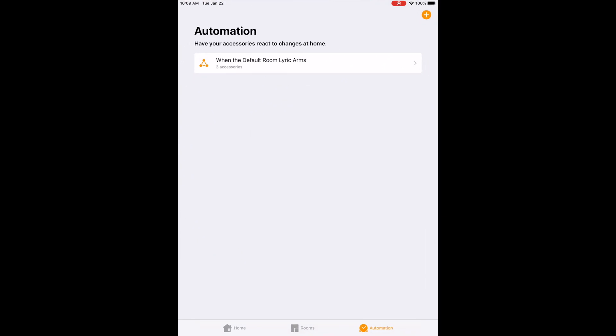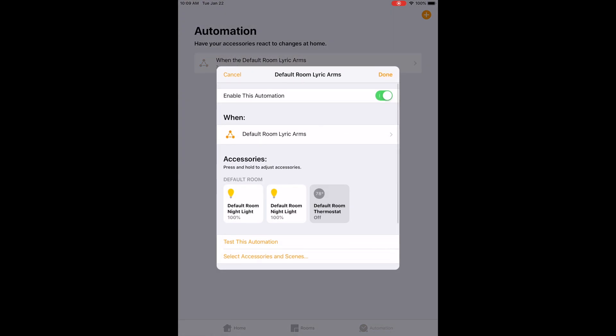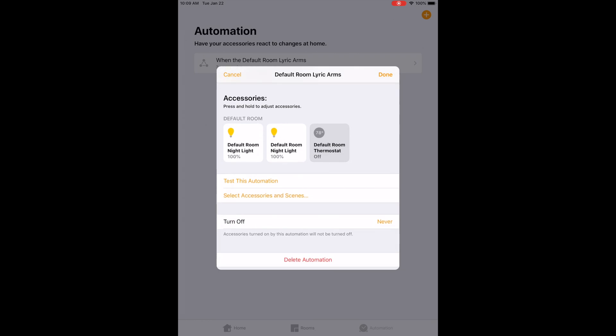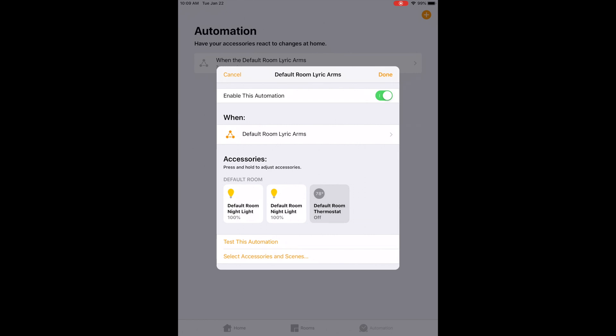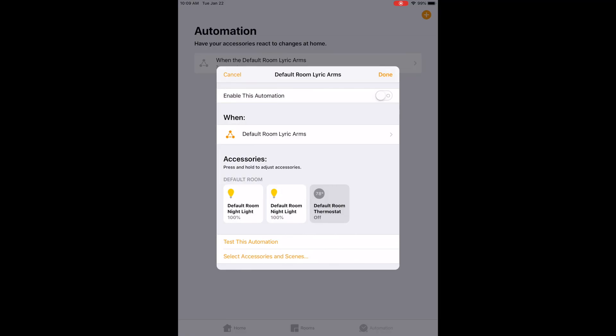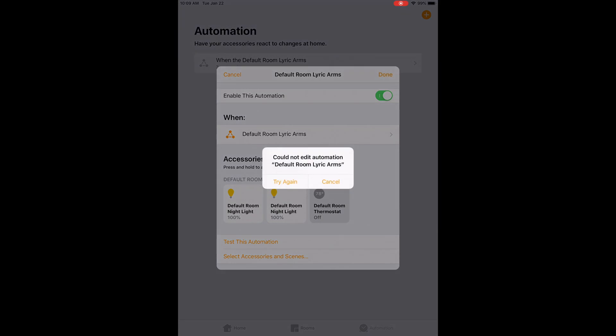Now if at any point you need to pause this automation, you simply click on the automation. You can delete it from that screen. You can also see at the very top where it says Enable This Automation — you can disable it. That way, if you just want it disabled for a short period of time but don't want to delete it completely — because then you'd have to recreate it — you can just use that enable feature. I'm going to leave mine enabled.